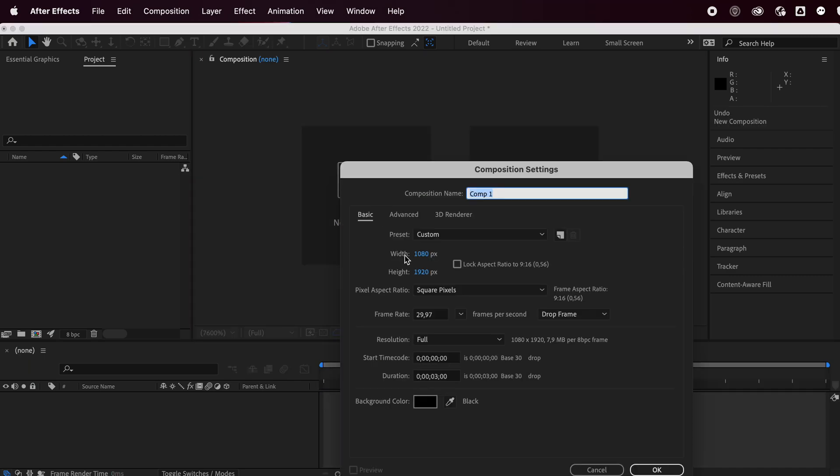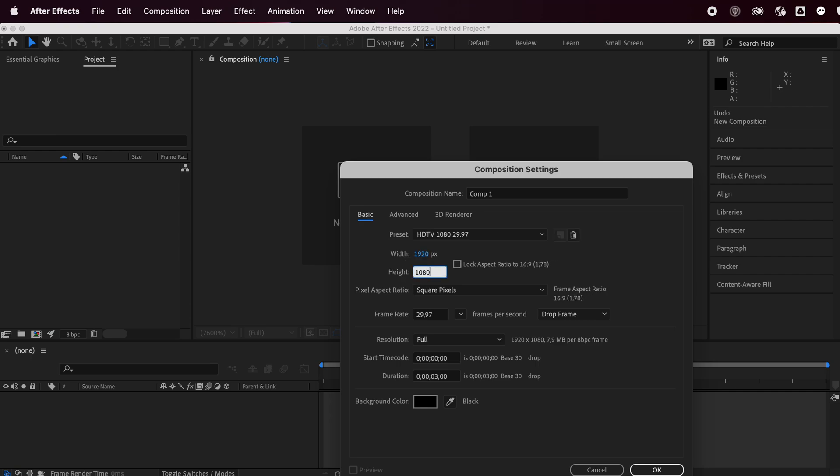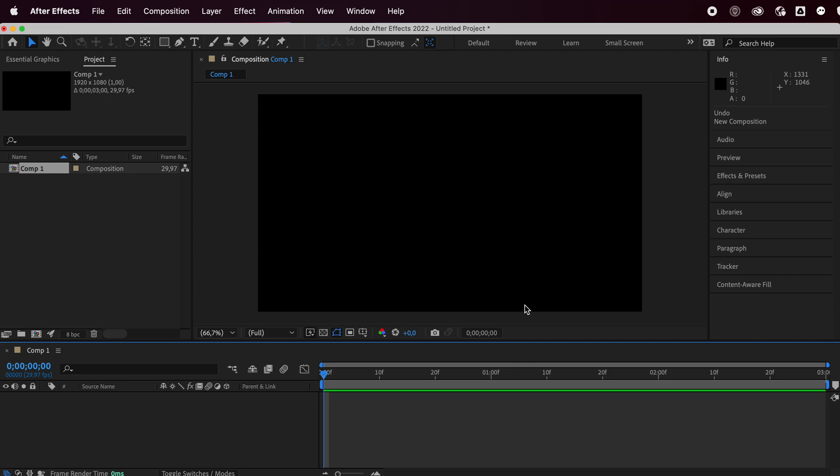Wait, actually, let's do the opposite. Let's go with a 1920 by 1080. All right, we have our composition.